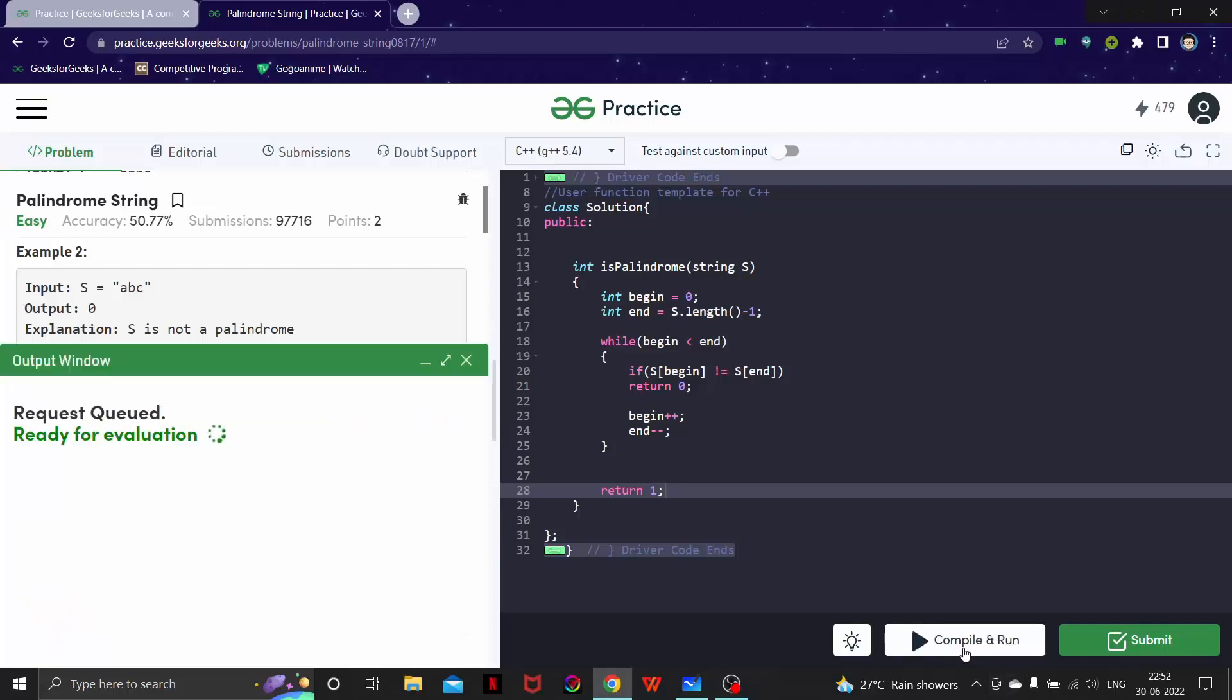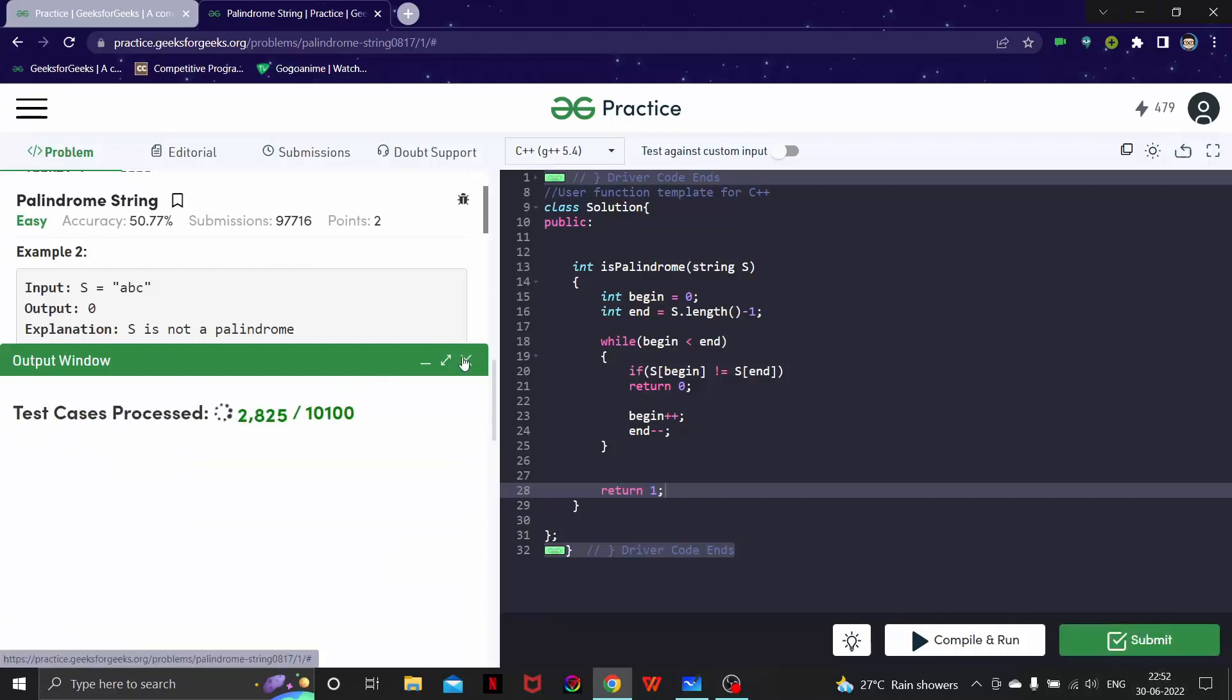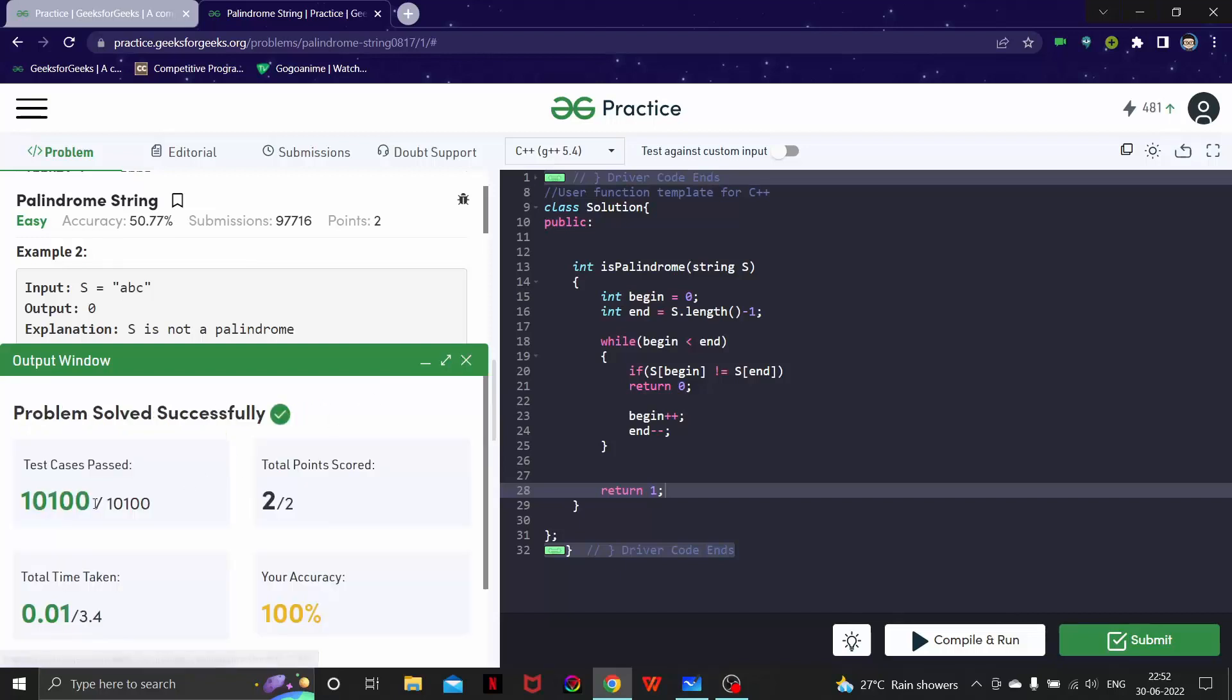We are getting the expected output. Let's submit and see if it works. Very nice, it works!